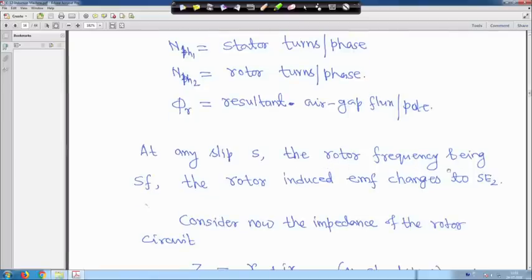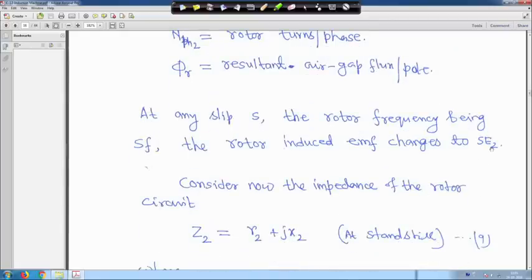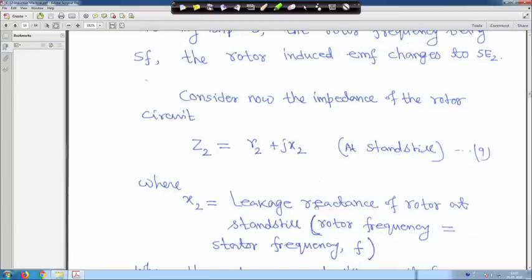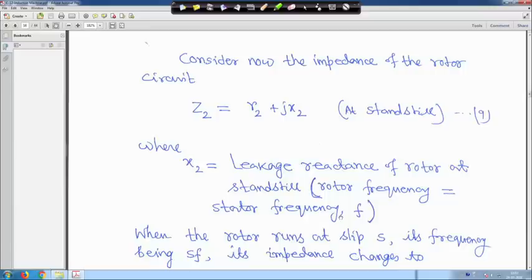E1 is the stator induced EMF per phase, E2 is the rotor induced EMF per phase, k_w1 and k_w2 are stator and rotor winding factors, N_ph1 and N_ph2 are stator and rotor turns per phase, and φ_r is the resultant air-gap flux per pole. At any slip s, the rotor frequency being sf, the rotor induced EMF changes to s·E2. When the rotor is running with some slip, the induced EMF will be s·E2.